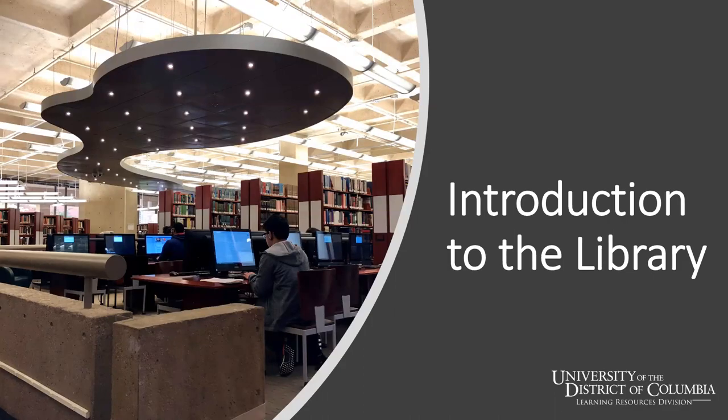Hello everyone and welcome to today's session, Introduction to the Library. This is the first in our fall webinar series.